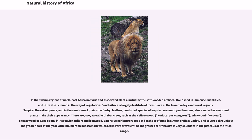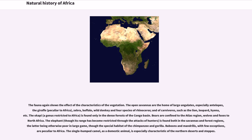The fauna again shows the effect of the characteristics of the vegetation. The open savannas are the home of large ungulates, especially antelopes, the giraffe (peculiar to Africa), zebra, buffalo, wild donkey, and four species of rhinoceros, and of carnivores such as the lion, leopard, and hyena. The okapi, a genus restricted to Africa, is found only in the dense forests of the Congo Basin. Bears are confined to the Atlas region; wolves and foxes to North Africa.